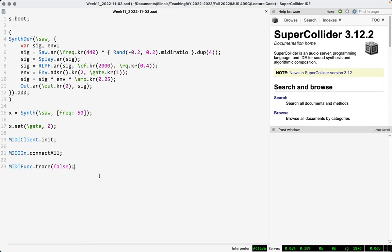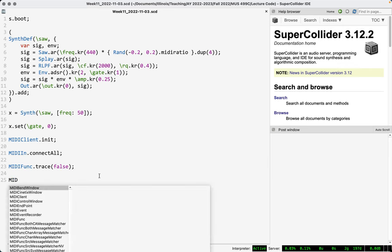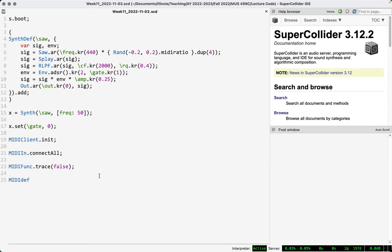Let's actually receive some MIDI data and do something with it — be a little more selective. The class we use to create an object that receives MIDI data and performs an action in response is MIDIDef. You might notice a pattern with the way classes are named — there's SynthDef, for example. All of these def-style classes have a consistent syntax where every def object has a symbol name associated with it.